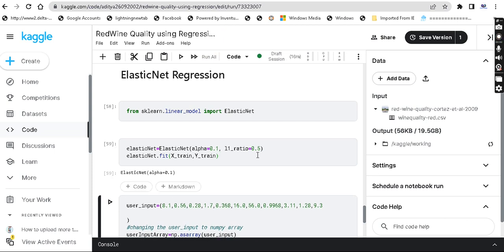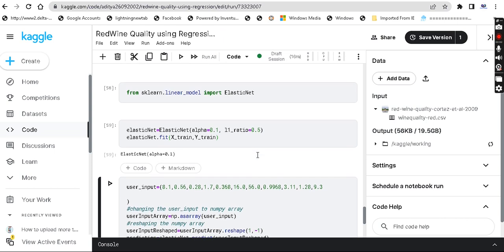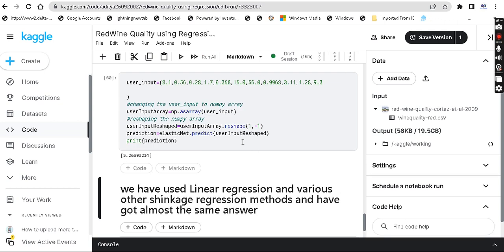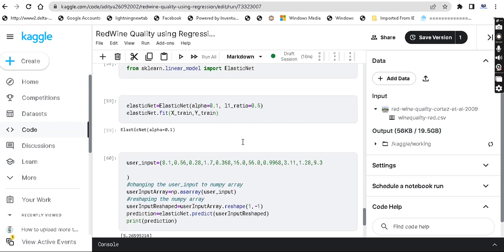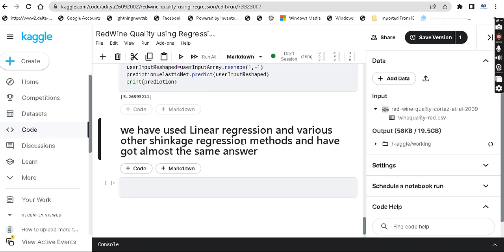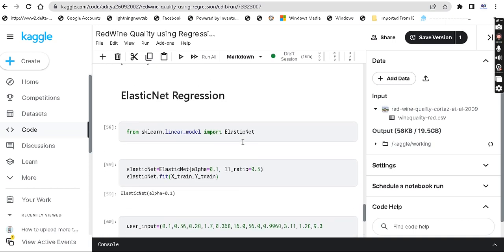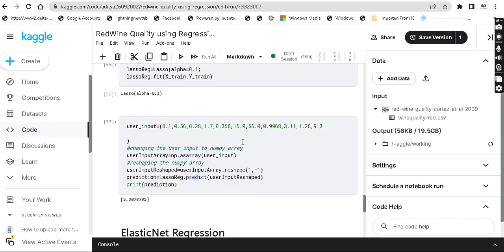The elastic net answer is 5.2, compared to 5.3 and 5.4 from the other models. In this video we explained how to implement all these regularization techniques. Implementation is not a big thing, but understanding the regularization algorithm, the formula, and how to tune the curve is very important in machine learning. This was explained in the previous video.